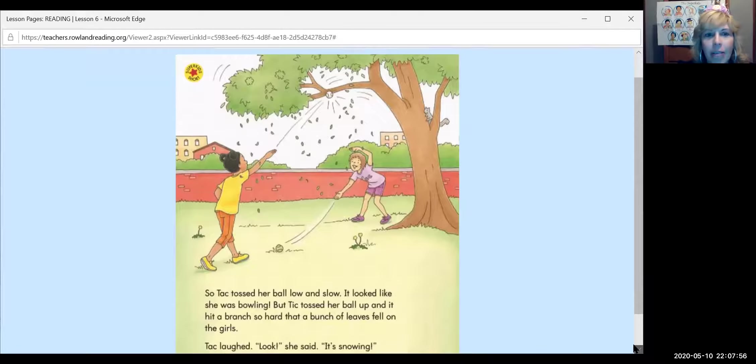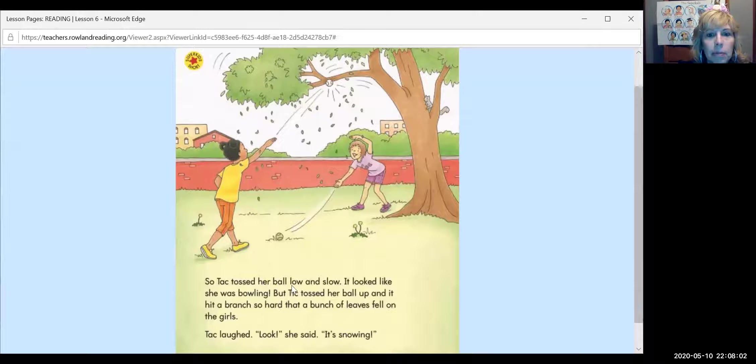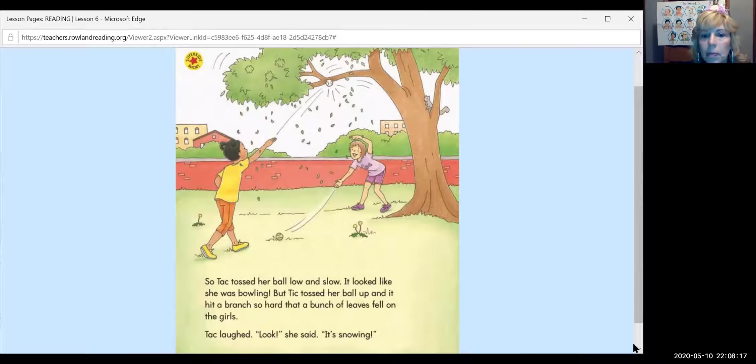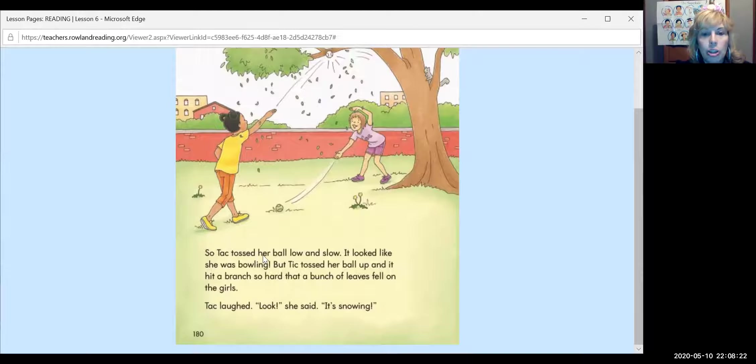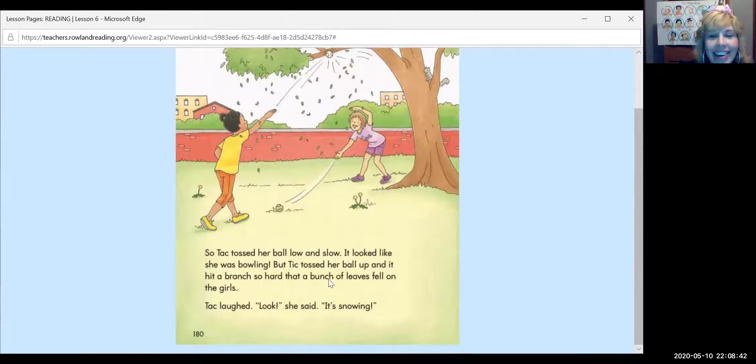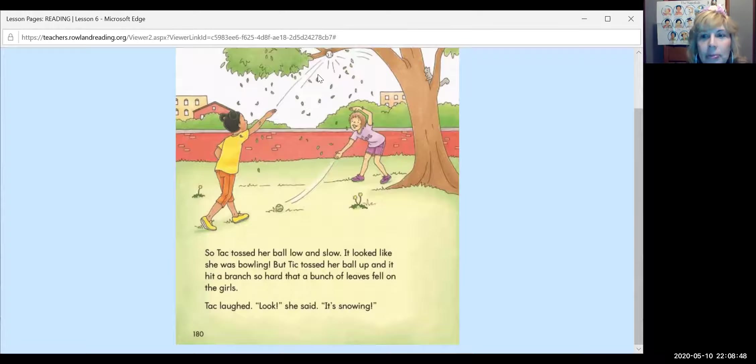All right, your turn to read now. Let's hear you read. So Tack tossed her ball low and slow. It looked like she was bowling, but Tick tossed her ball up and it hit a branch so hard that a bunch of leaves fell on the girls. Tack laughed. Look, she said, it's snowing. Was it really snowing? No, the leaves were falling off the tree, weren't they? That's so funny.